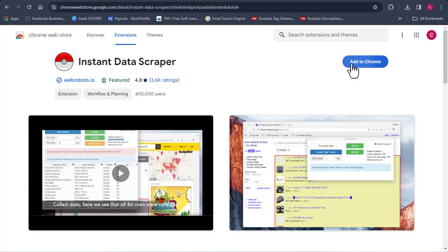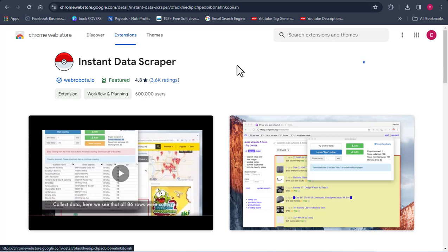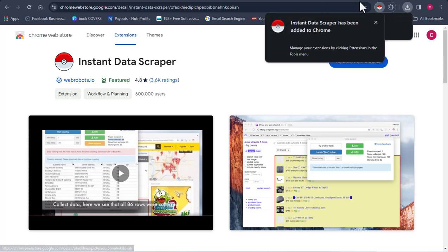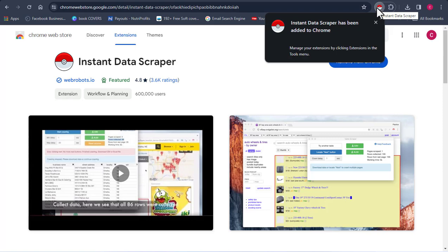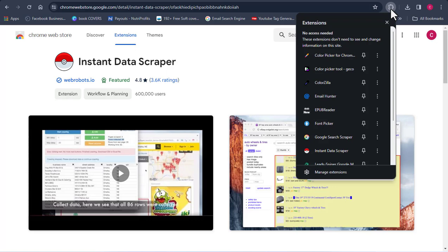So I'm going to click on Add to Chrome. It's going to ask me if I want to add this extension to my Chrome browser. I'm going to click Yes, add this extension. And automatically, the Instant Data Scraper is going to get downloaded into my laptop. Once it's downloaded, you can see I already have the icon displayed — very easy and simple to access and use the software.